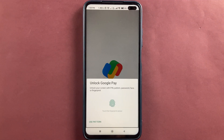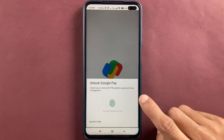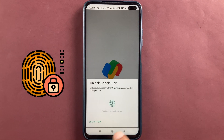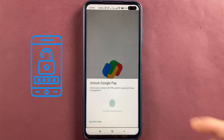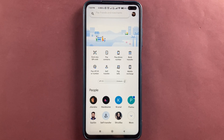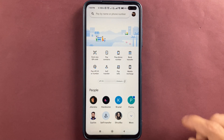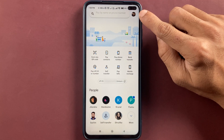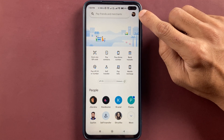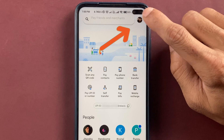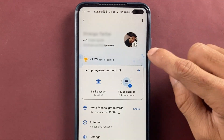You have to open the Google Pay application first. Once you open it, it will ask you to complete the login process by scanning your fingerprint, or you can use the pattern or PIN. Once the application is completely started, click on the profile option present on the top right corner.